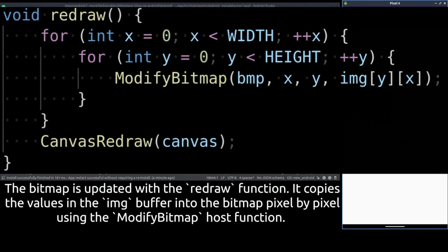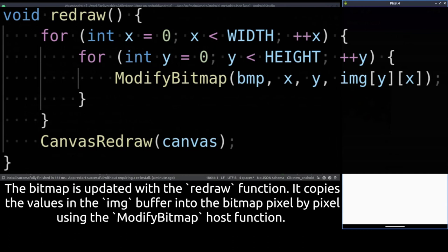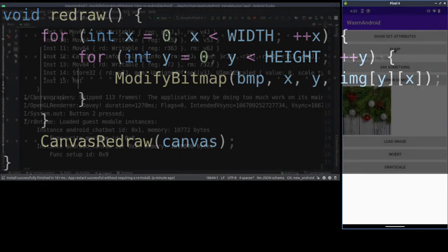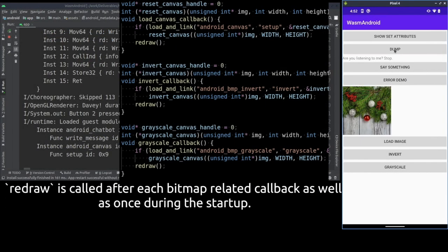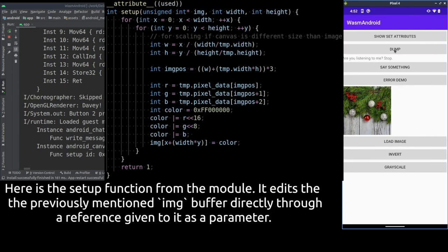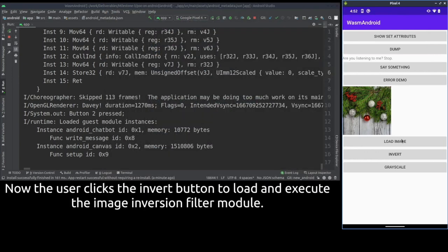Here is the redraw function that updates the canvas. The value of each pixel is copied from an image buffer into the bitmap using the modifyBitmap function. This is the previously mentioned setup function for the image module. It copies the embedded image data into the image buffer which was also used in the redraw function shown before.